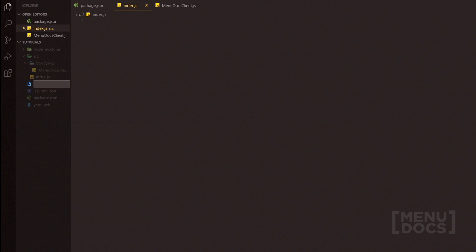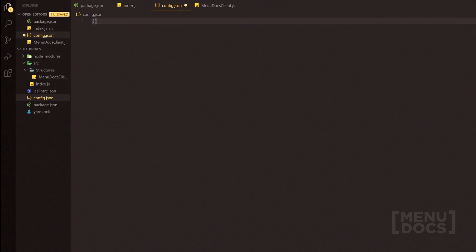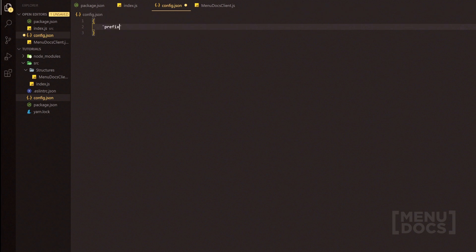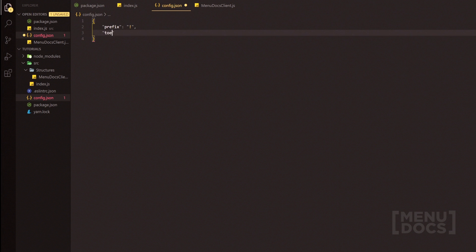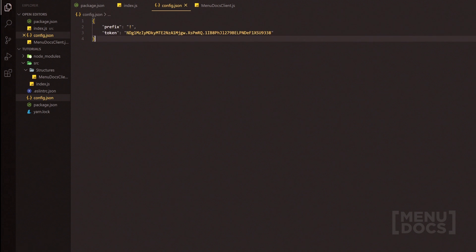We're also going to need to make a config.json here, because this is where we're going to store not only our prefix — with the prefix of exclamation mark — but we're also going to store our token in here. You'll notice that I uploaded a couple of videos called Discord Bot Basics. Head on over and start from the first episode there, probably up until the second episode — it goes through how to create a bot application, how to find a token, and how to invite the bot to your Discord. Post the token in here; don't try and use this token as I'm going to regenerate it after this video.